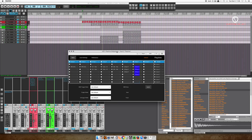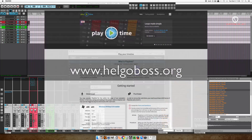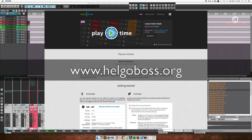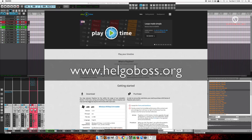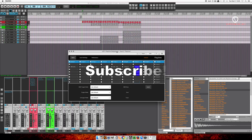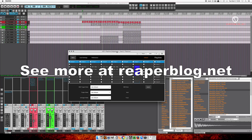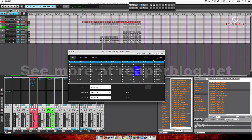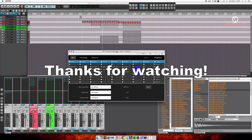If you like the look of this plugin and want to try it for yourself, you can head over to helgoboss.org and find the demo, and you can buy the plugin for 20 euros. I hope you liked this video — hit like if you did, share it with your friends, subscribe to the channel, and check out reaperblog.net for more tutorials. Thanks guys.